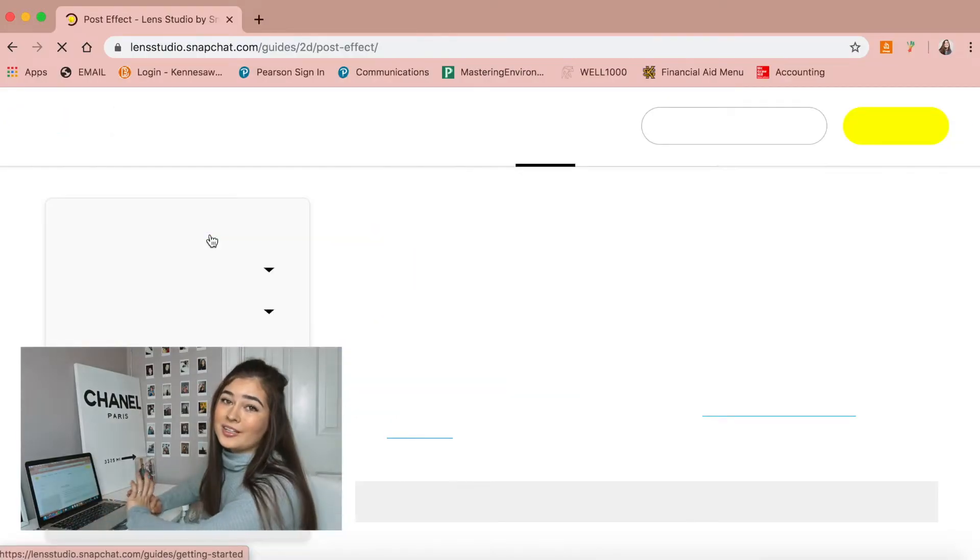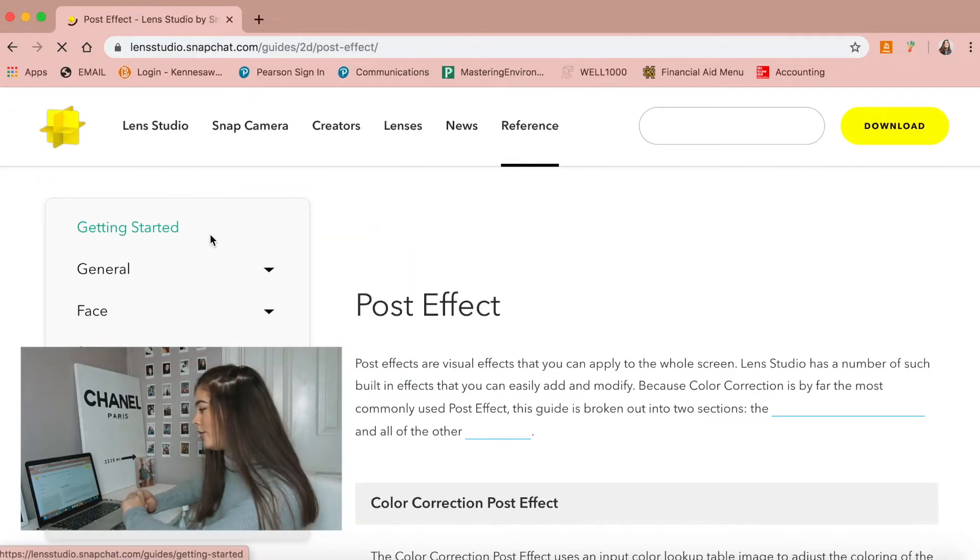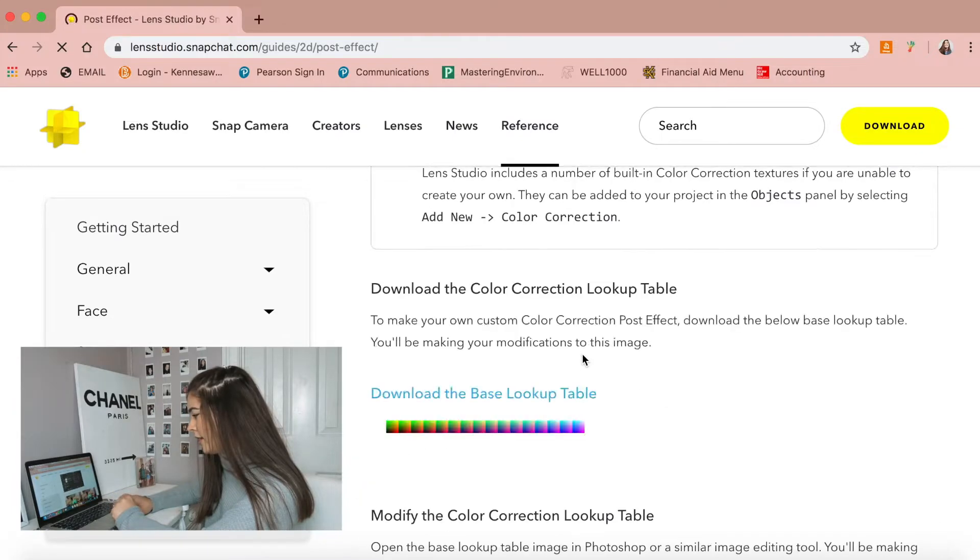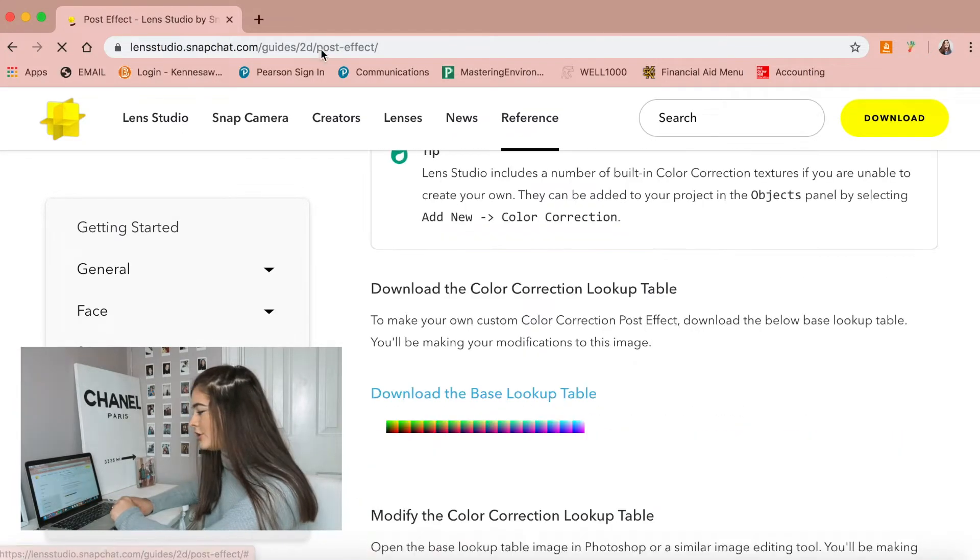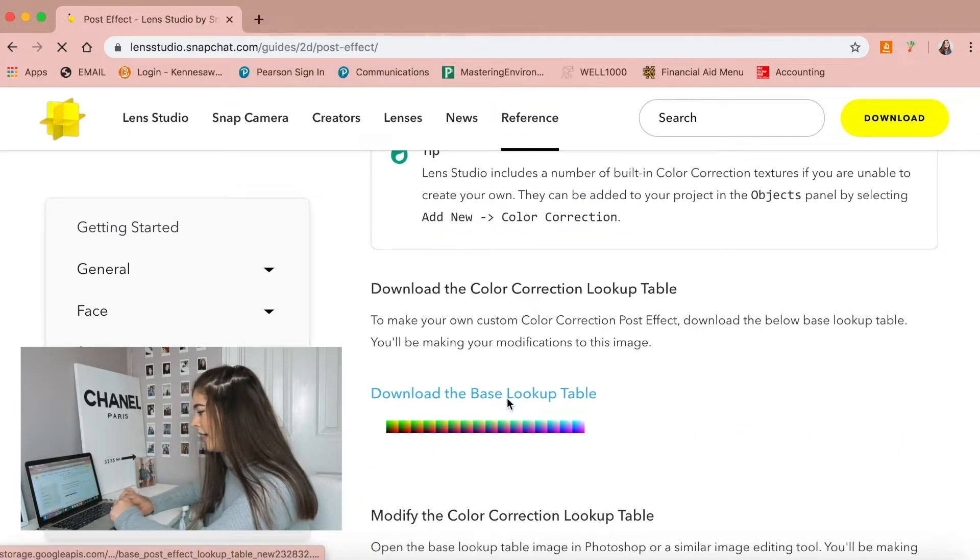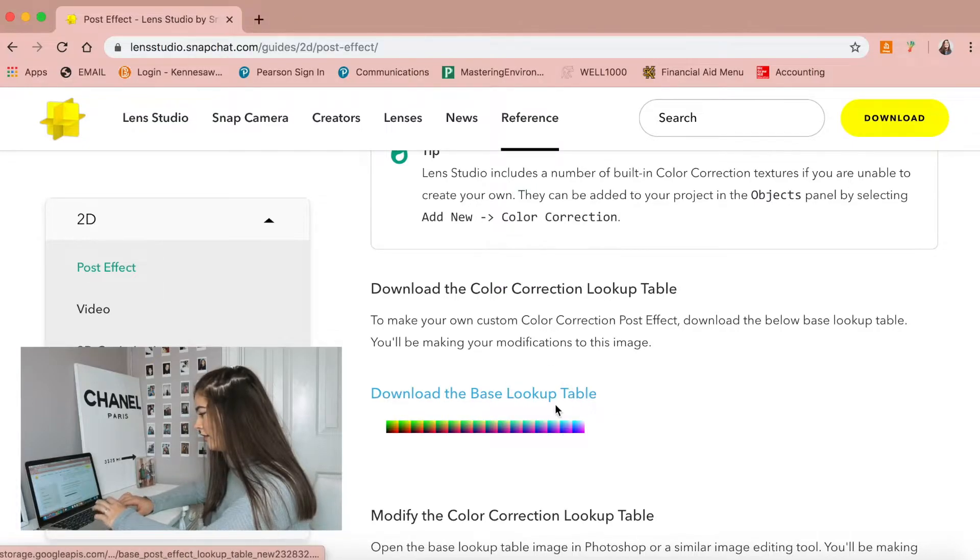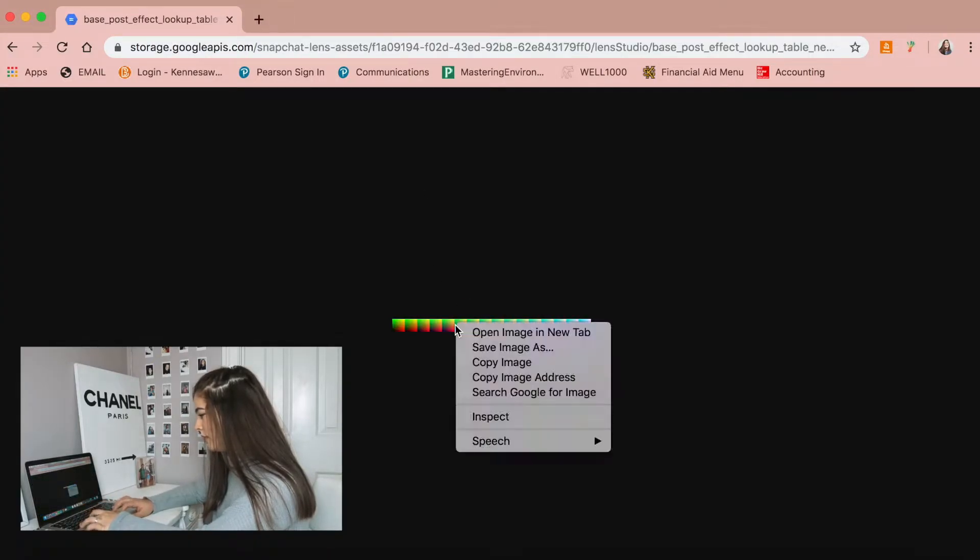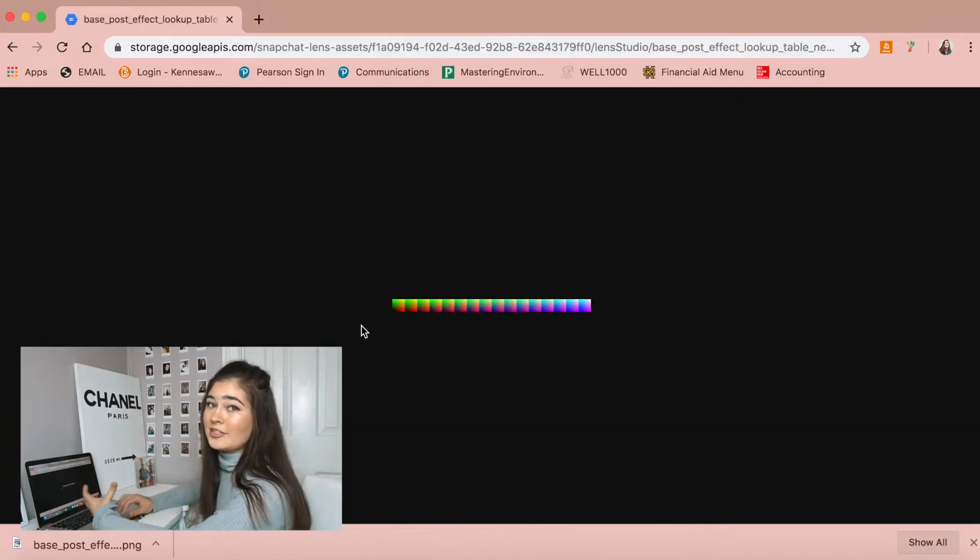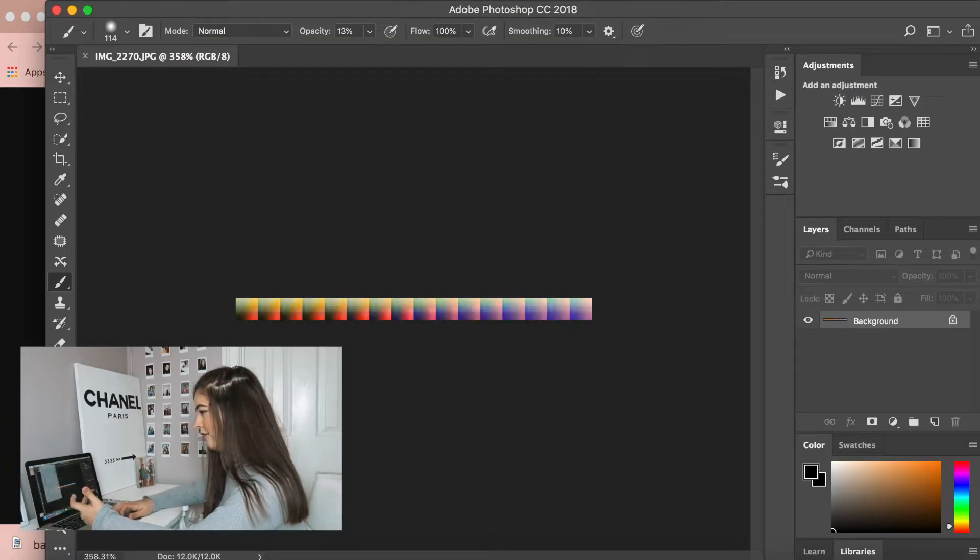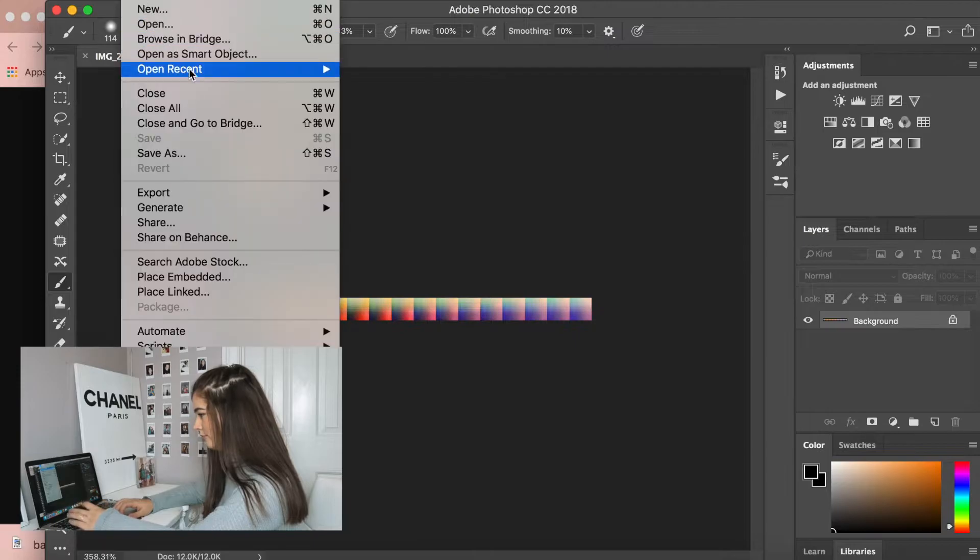So now what we're going to do is we are going to use the post effect table that Snapchat gives us. What you can do is you can just search Snapchat post effect, and then scroll down, and click on the base lookup table, save image as. You'll just save the image as you typically save an image, and then you'll open it up in Photoshop.